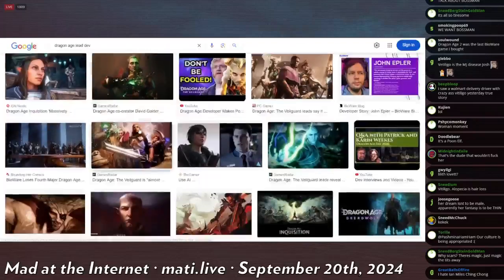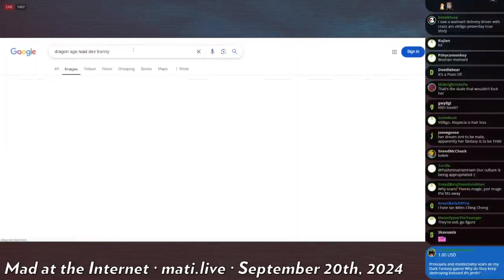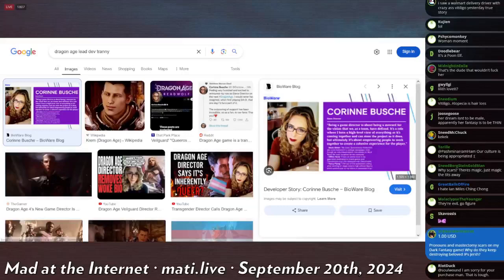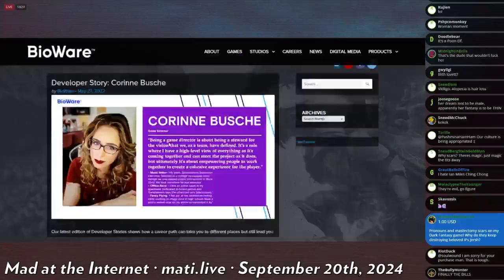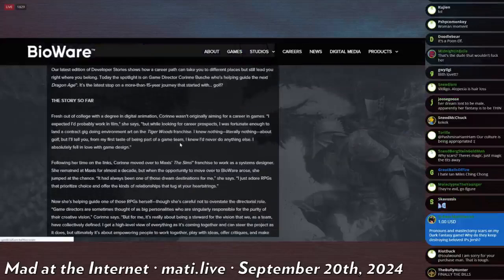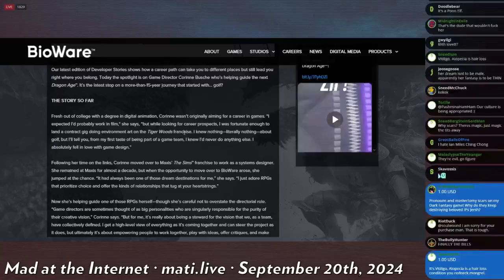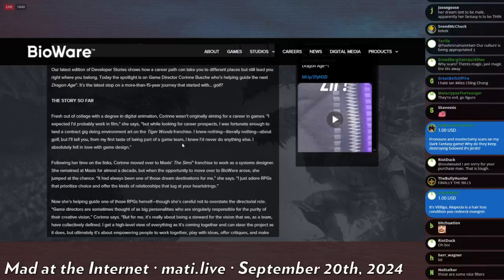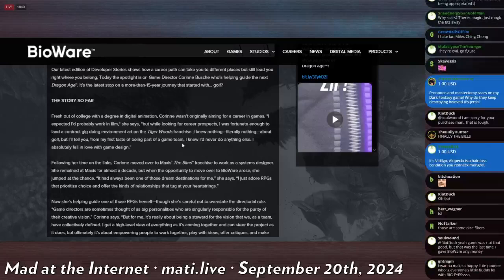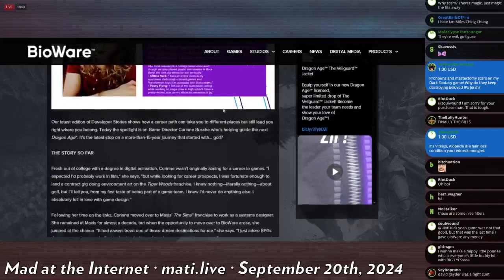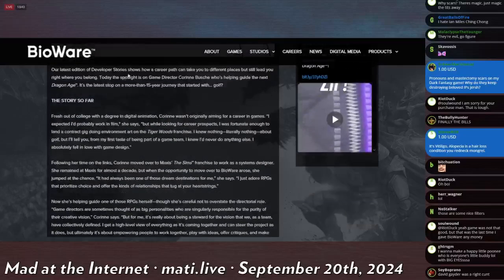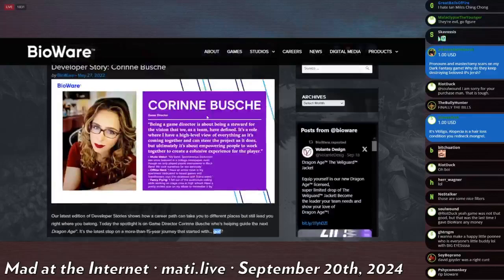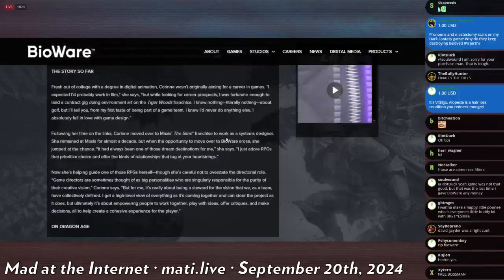That's not right, let's say tranny. Ah, there we go, okay, this is who I was looking for from the BioWare blog, Corin Busche. Our latest edition of developer stories shows how a career path can take you to different places but still lead you right where you belong. Today the spotlight is on game director Corin Busche, who's helping guide the next Dragon Age. It's the latest stop in a more than 15-year journey that started with golf. Oh boy, a professional golfer leading Dragon Age. Can I be a golfer in Dragon Age?